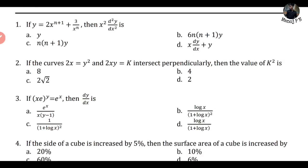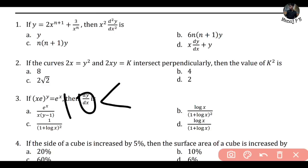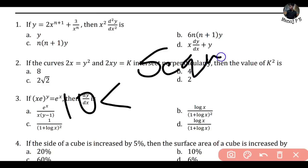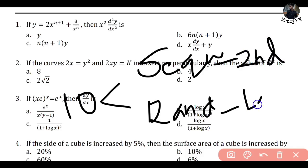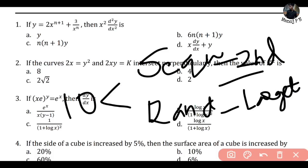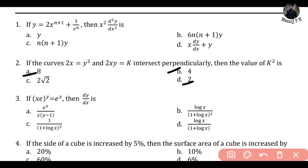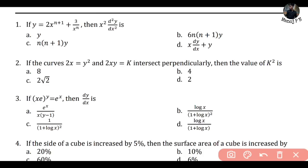If the curves 2x = y² and 2xy = k intersect perpendicularly, then the value of k² — so simple. The answer must be under 10. For example, the options are something like 2, 4, root 2, and 2. I will be going with the option which has the maximum answer — that is option A: 8. And guess what, that's going to be your answer. The second largest number is one of the most vital factors to keep in mind.